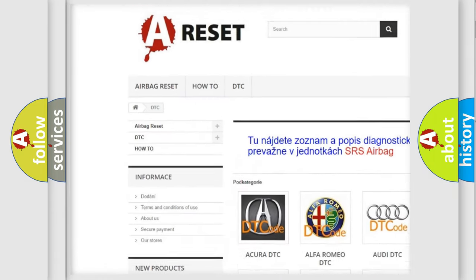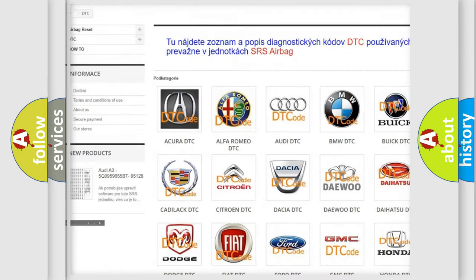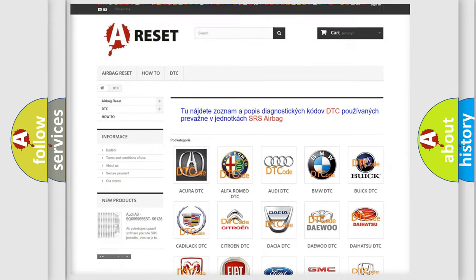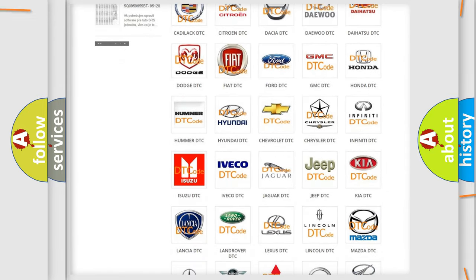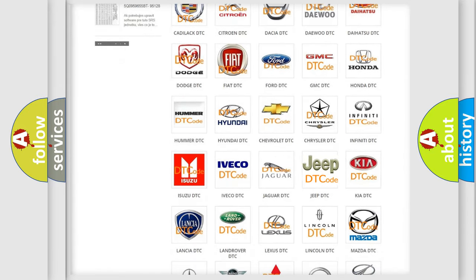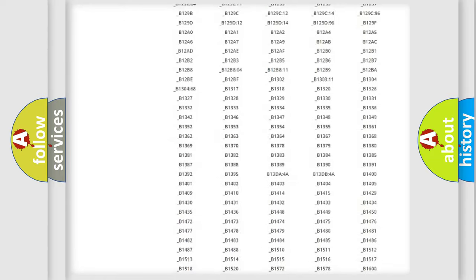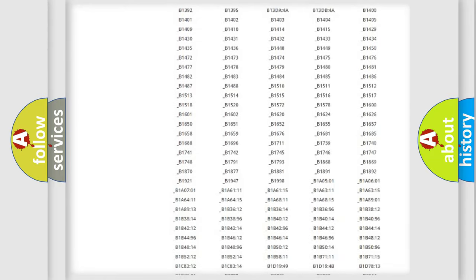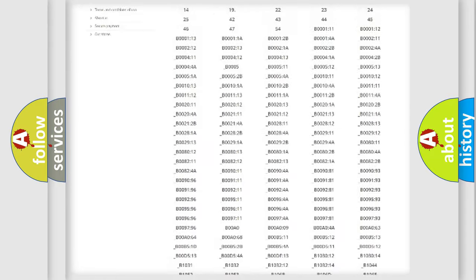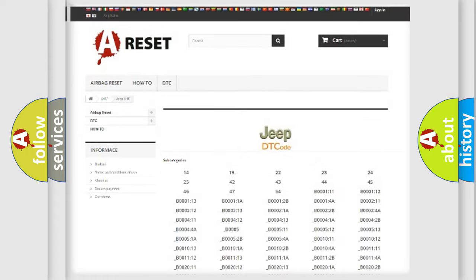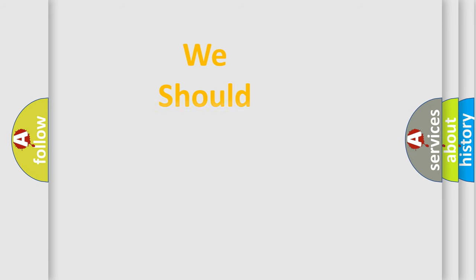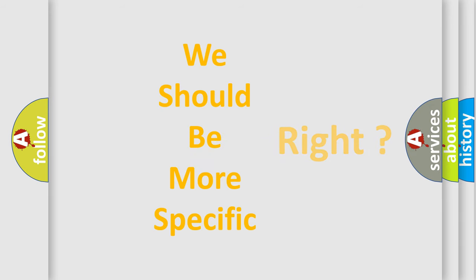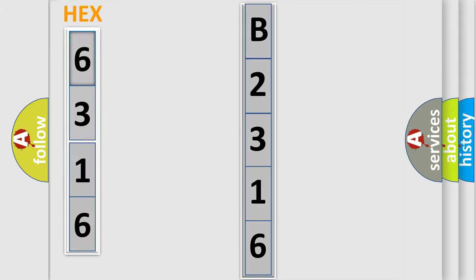Our website airbagreset.sk produces useful videos for you. You do not have to go through the OBD2 protocol anymore to know how to troubleshoot any car breakdown. You will find all the diagnostic codes that can be diagnosed in Jeep vehicles, and many other useful things. The following demonstration will help you look into the world of software for car control units.